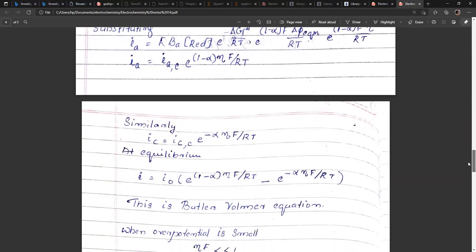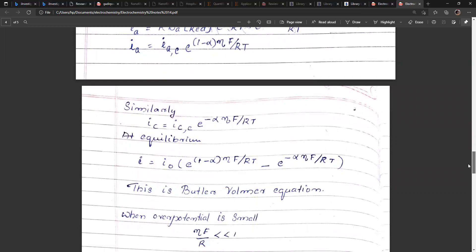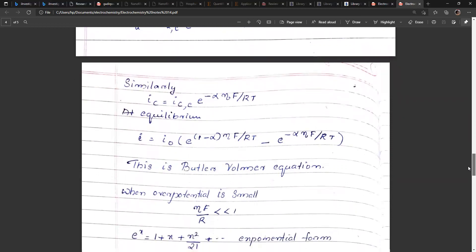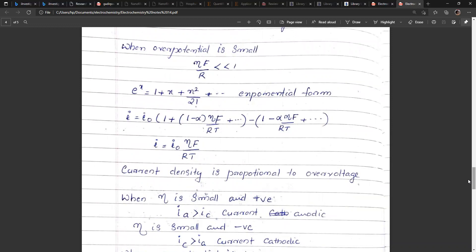This is called the Butler-Volmer equation: I = I₀ × [e^((1−α)Fη/RT) − e^(−αFη/RT)]. When the overpotential η is small, the term ηF/RT is very small. Using the expansion e^x ≈ 1 + x, current density becomes proportional to η — that is, linear behavior at small overpotentials.